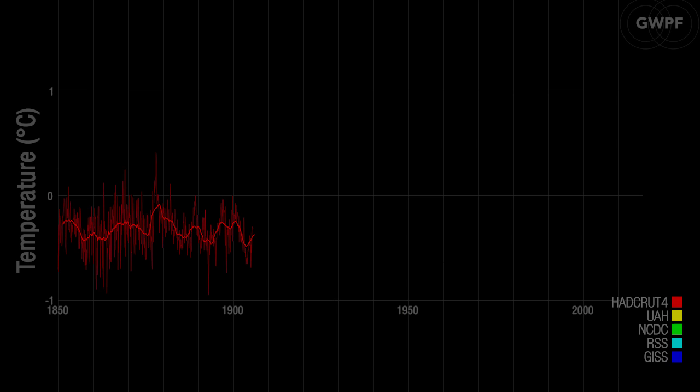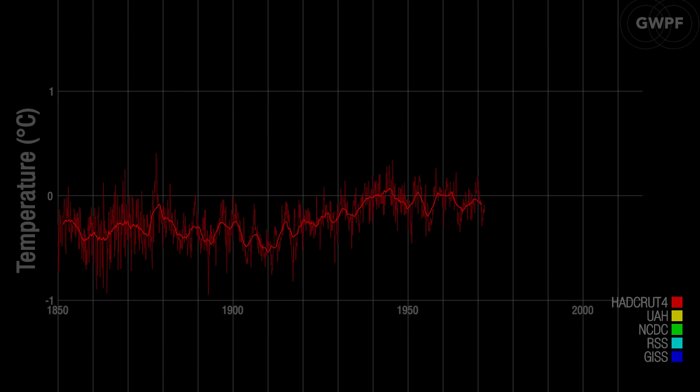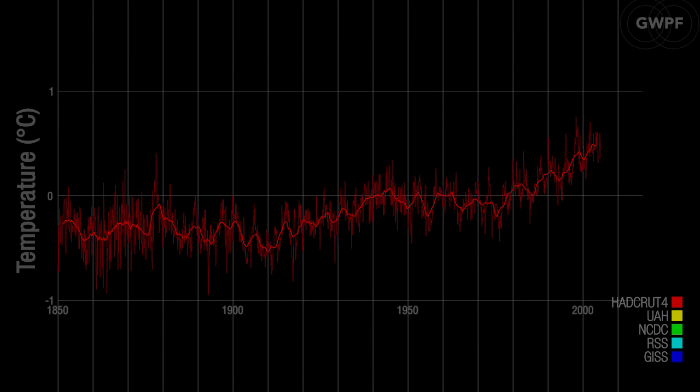2016 was likely one of the warmest years in the temperature record of the instrumental period, which is since about 1850.